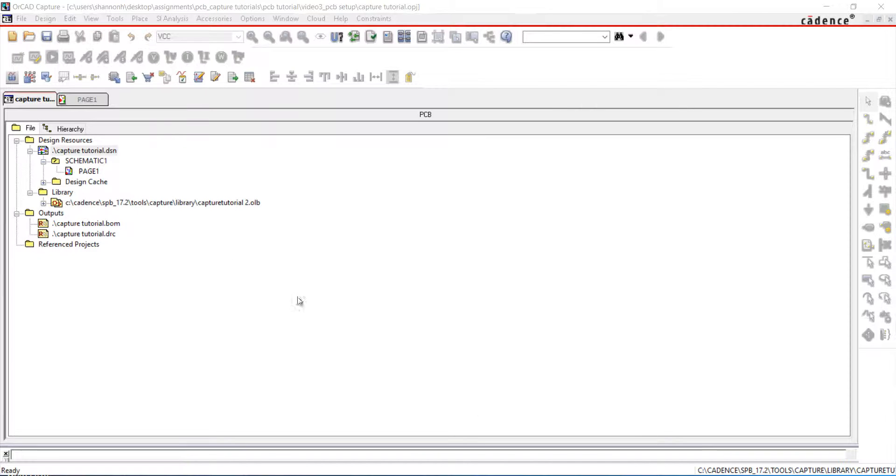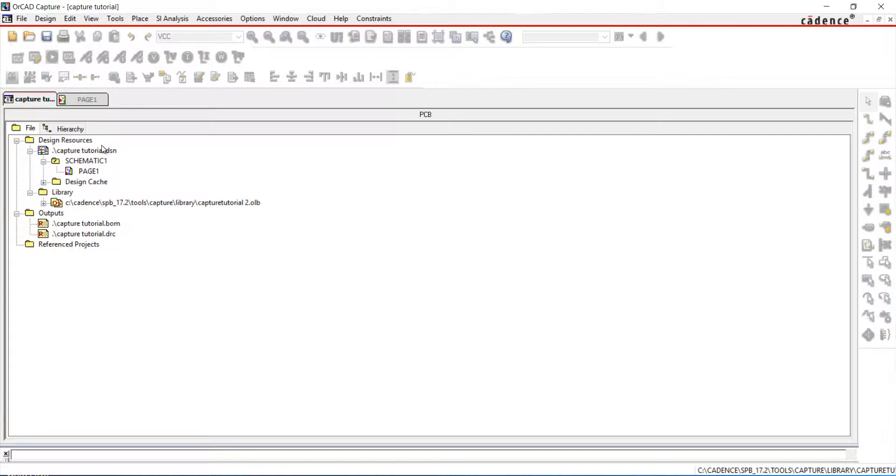Thank you for joining us for this ORCAD PCB Editor tutorial. This video is going to show how to netlist your schematic.